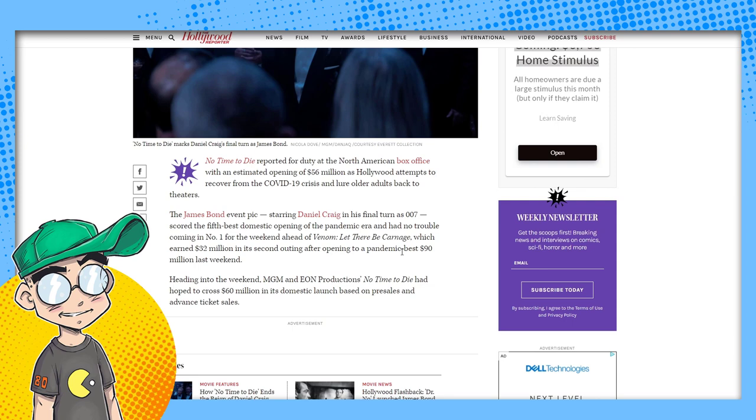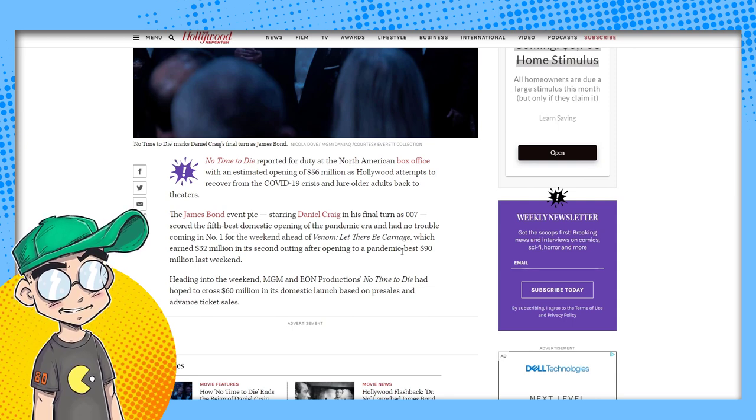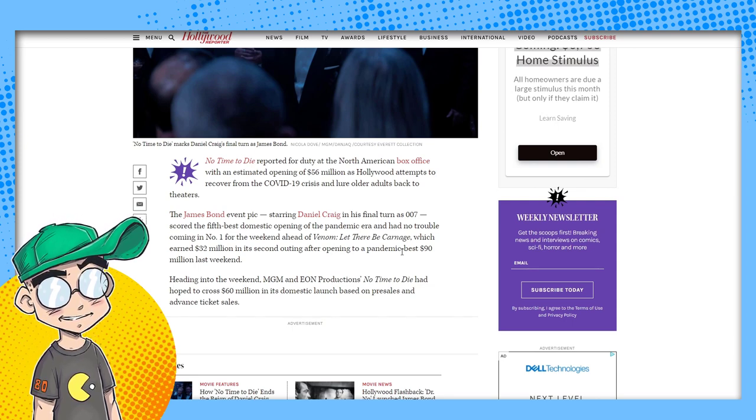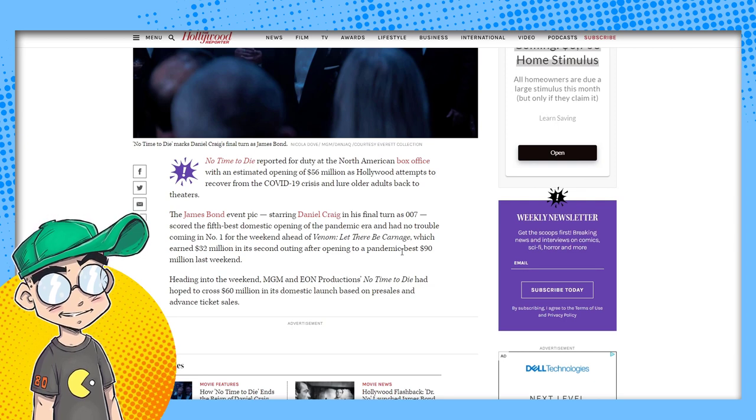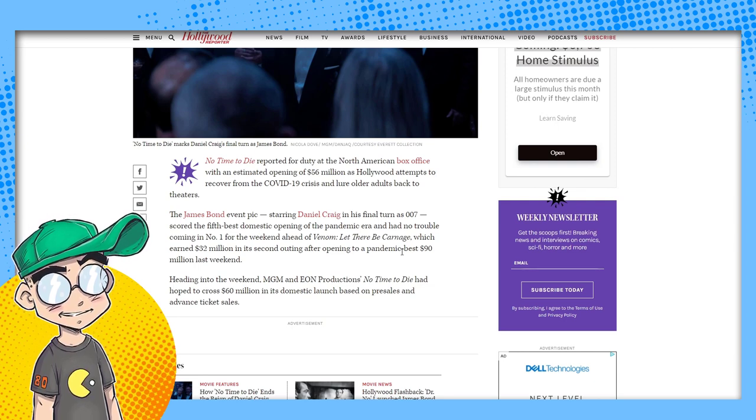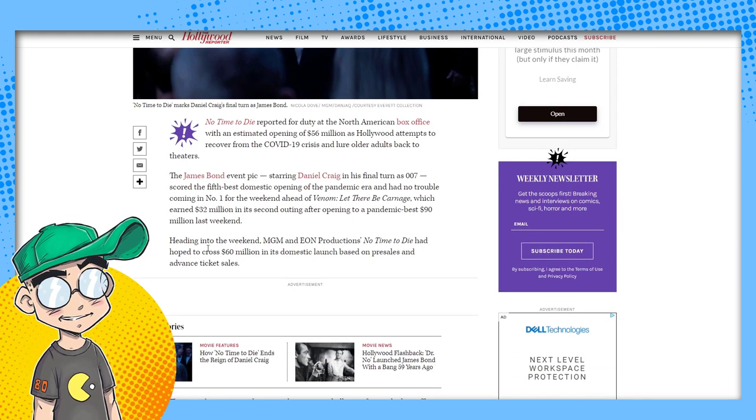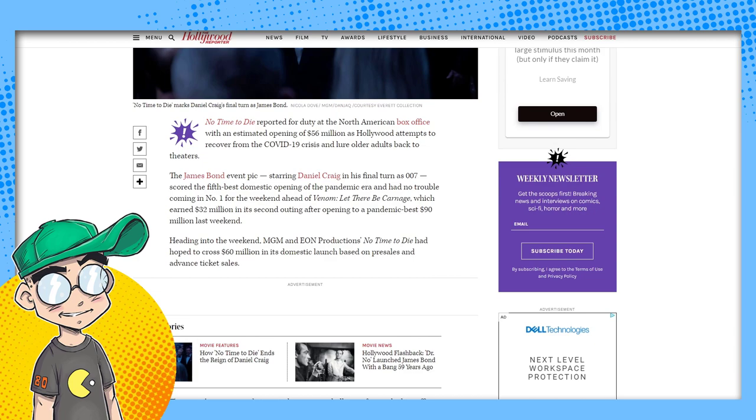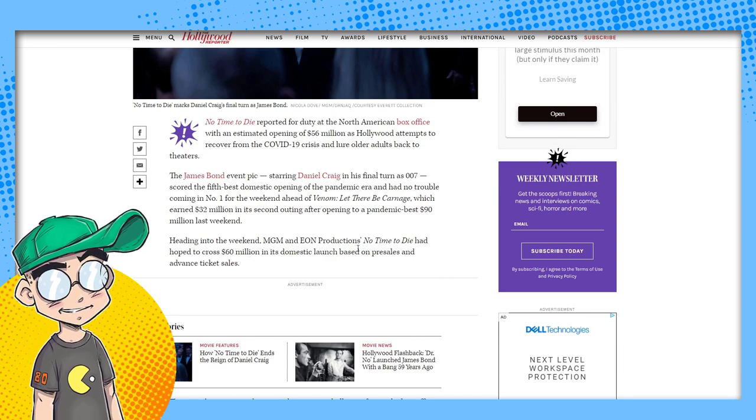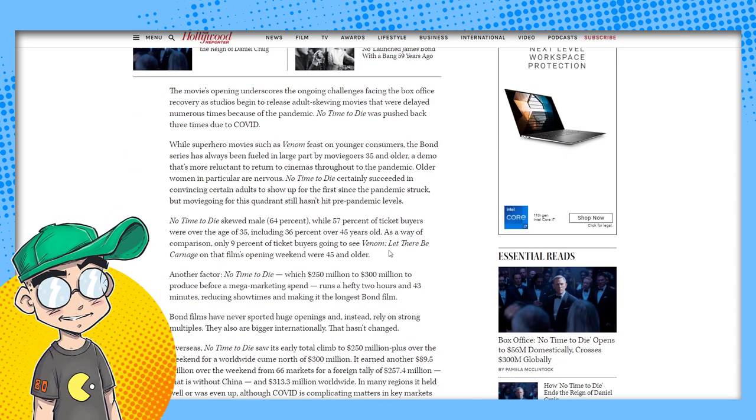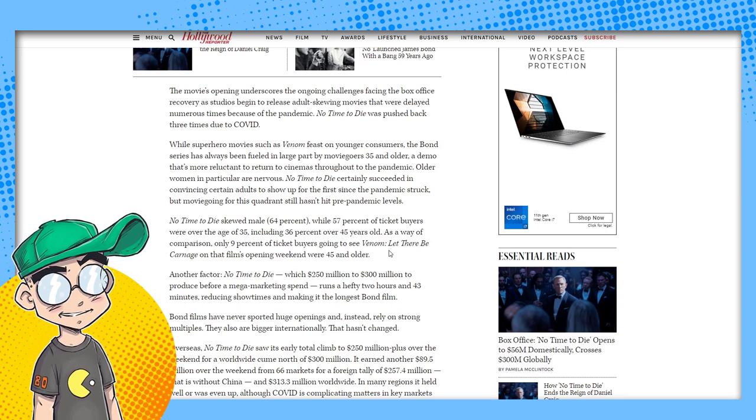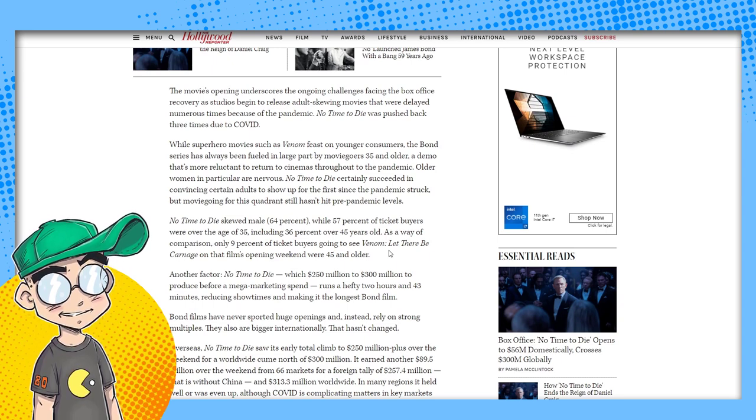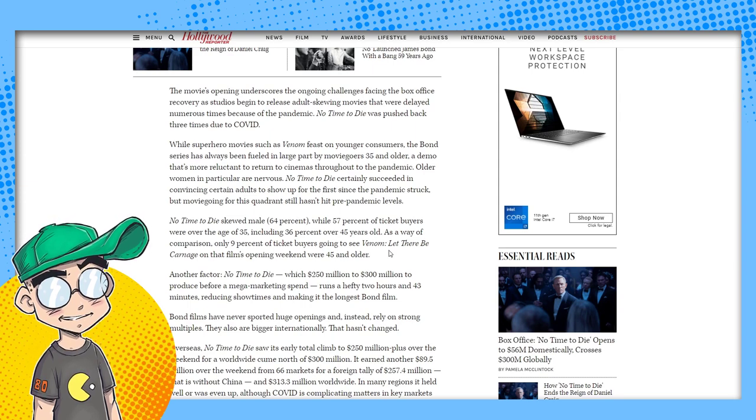The 25th James Bond installment came in on the low end of expectations in North America, but should enjoy a long run based on strongholds overseas. Overseas. America doesn't want to see James Bond die.